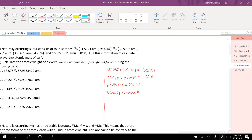33.9679 times 0.042 — this can have three significant figures, so 1.43. And then 35.9671 times 0.0001 — this is only allowed to have one significant figure, so that's going to be 0.004.